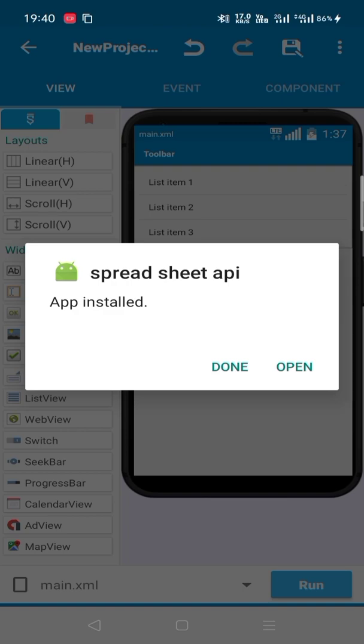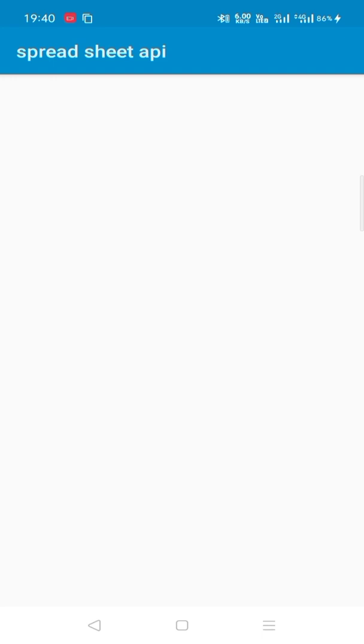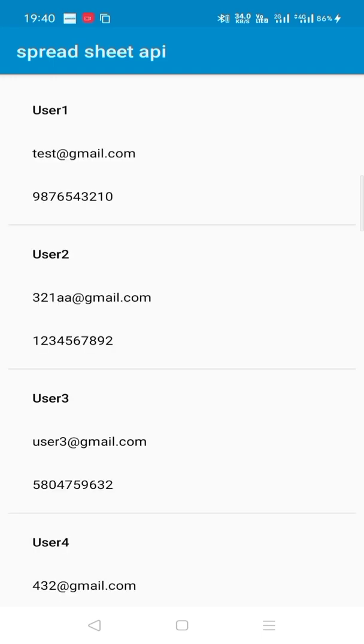The application is successfully installed. Now open this application. Wait for just a minute to load the data.